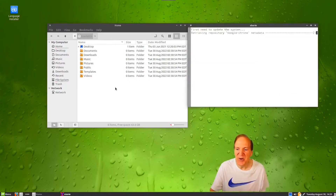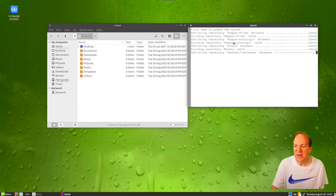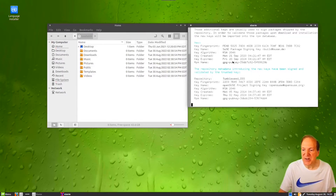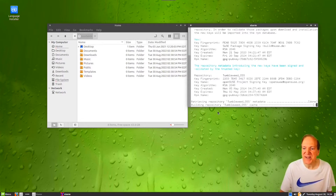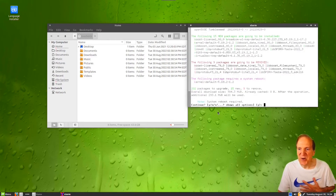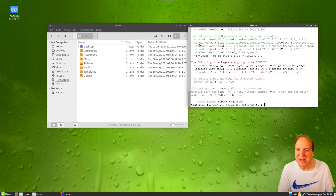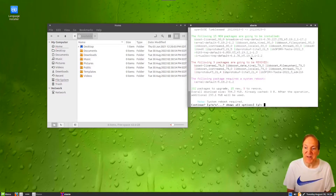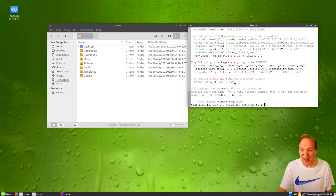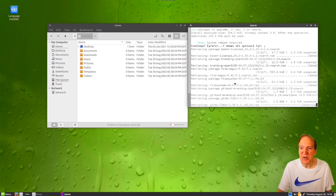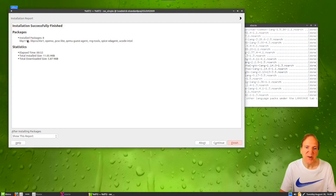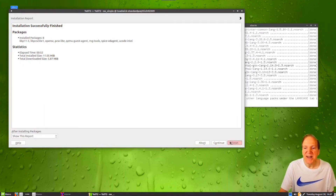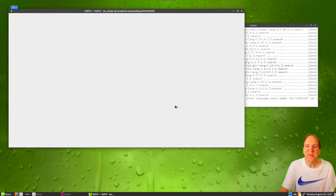Here we have our language installer — I think that just installs language packs. It looks like it's doing an update first, and we can see our repos with the Tumbleweed OSS repos showing up. I can also see the Skype stable repo. I'll hit yes, and here you can see all these different updates getting ready to run. It's going to update our kernel to 5.19-2-1.2.